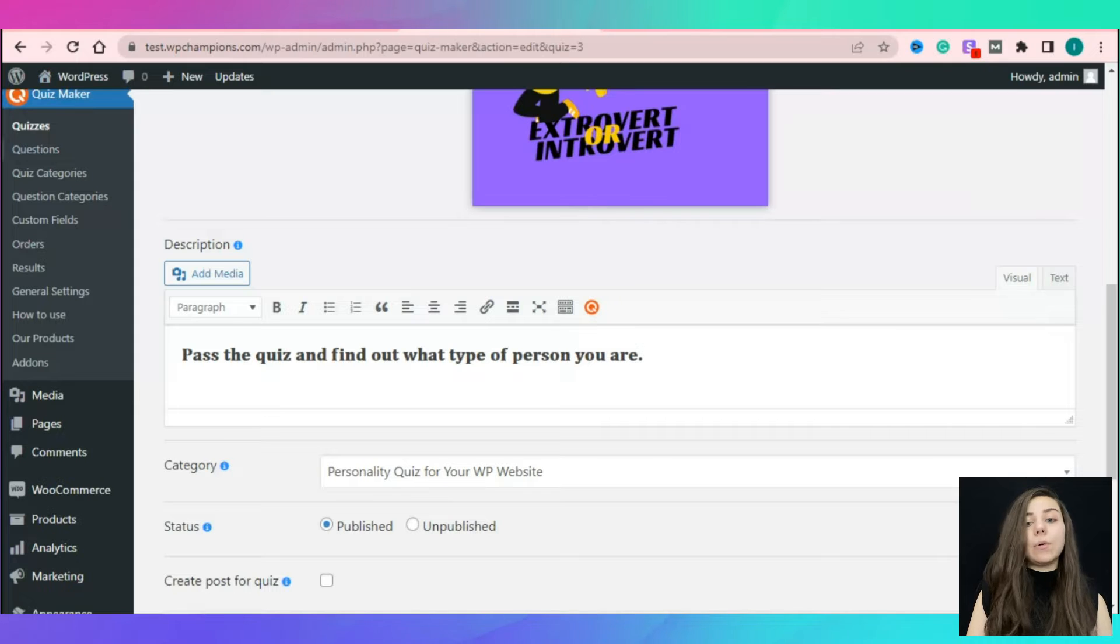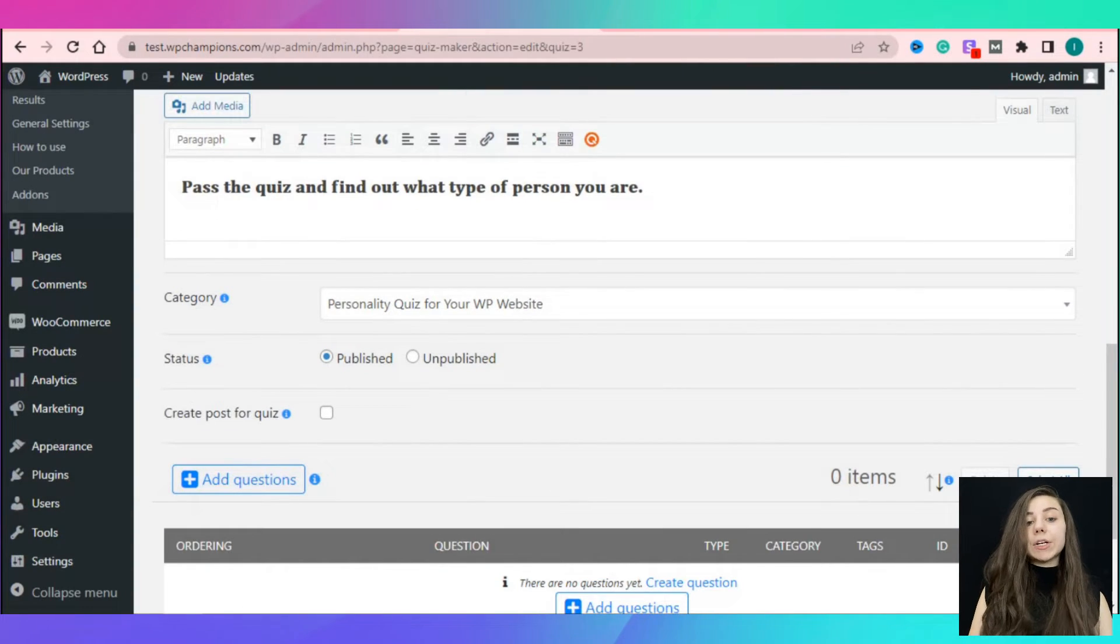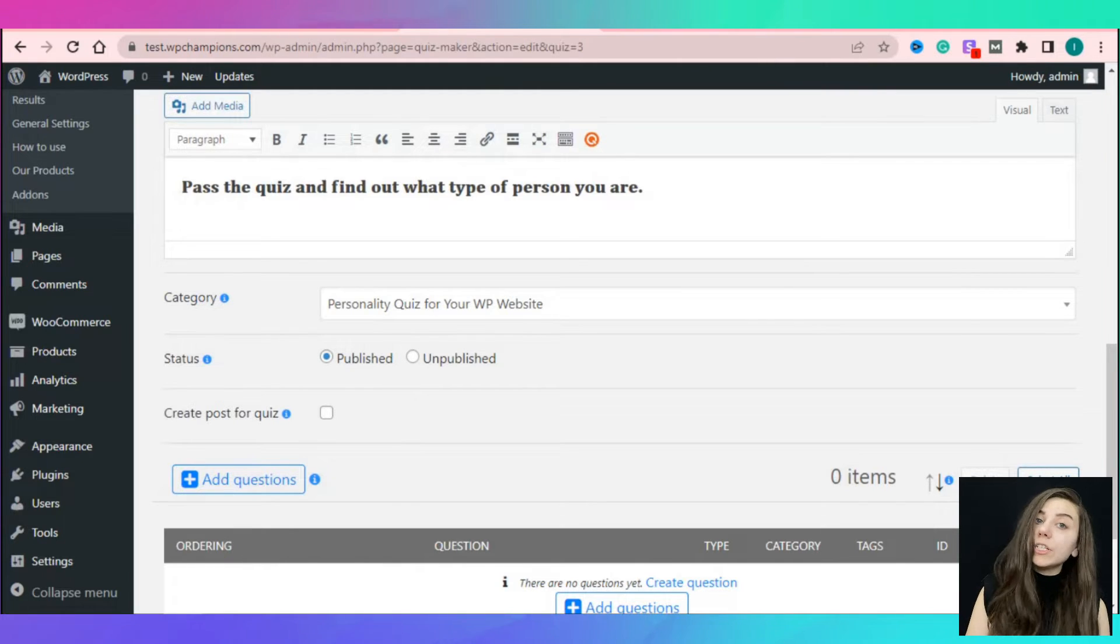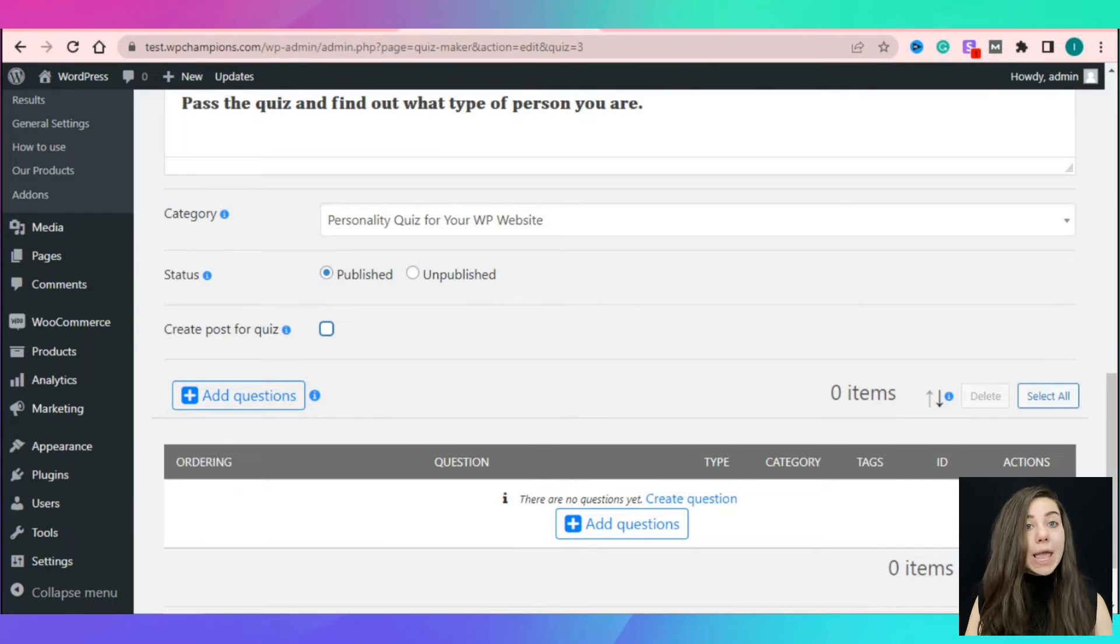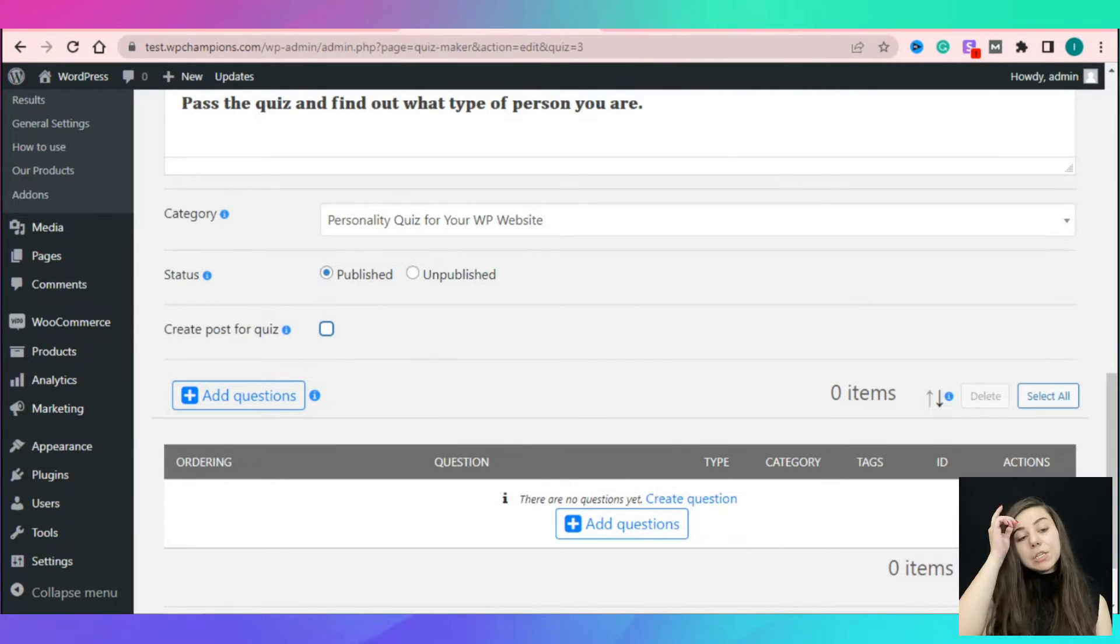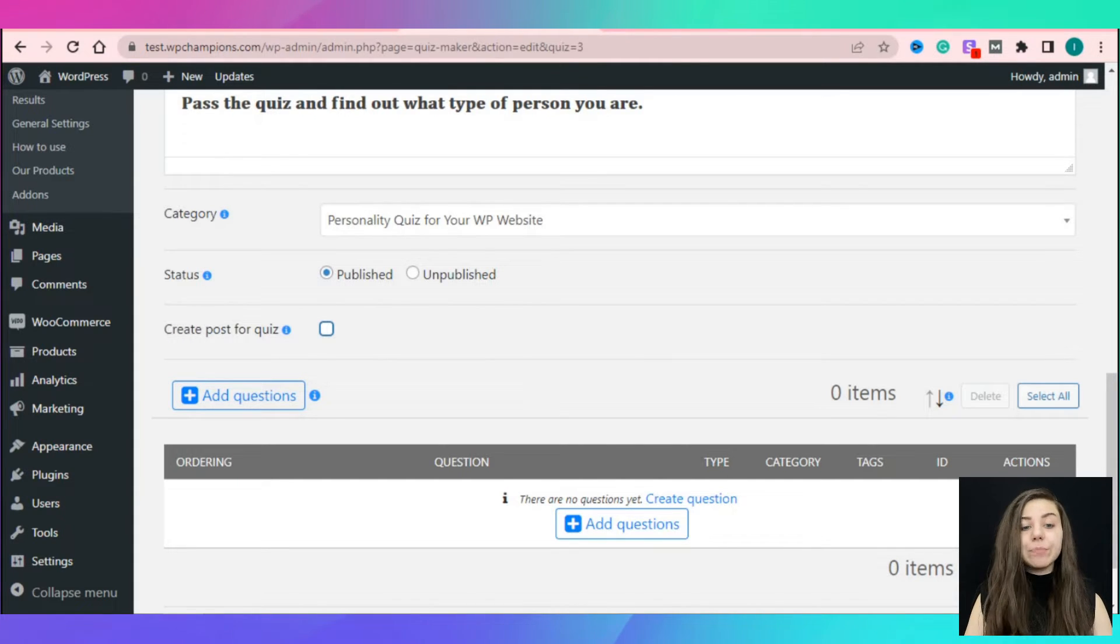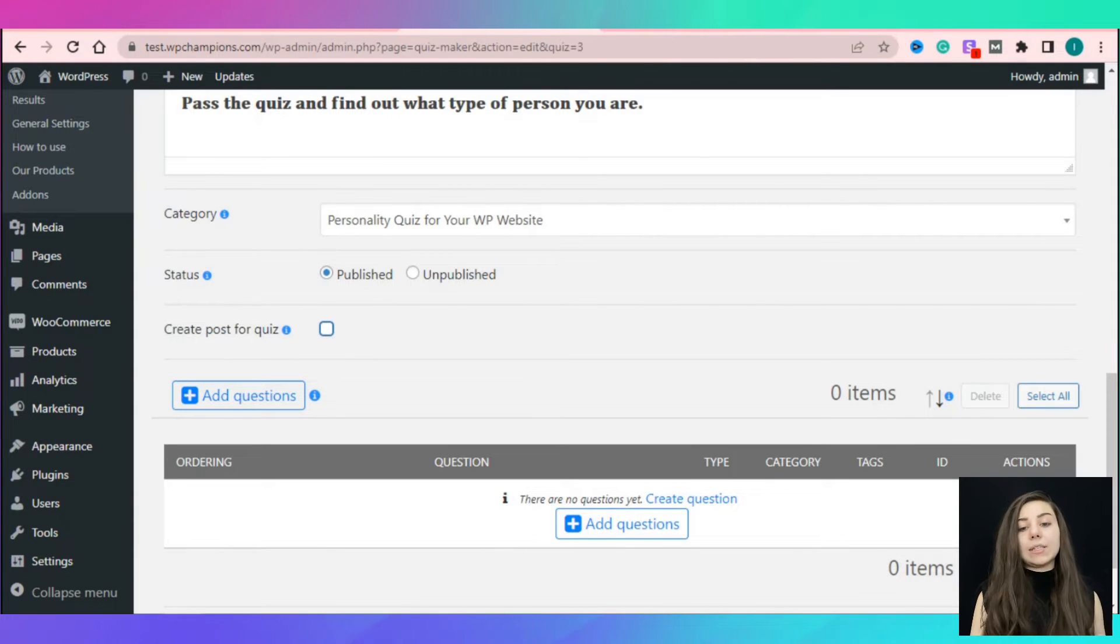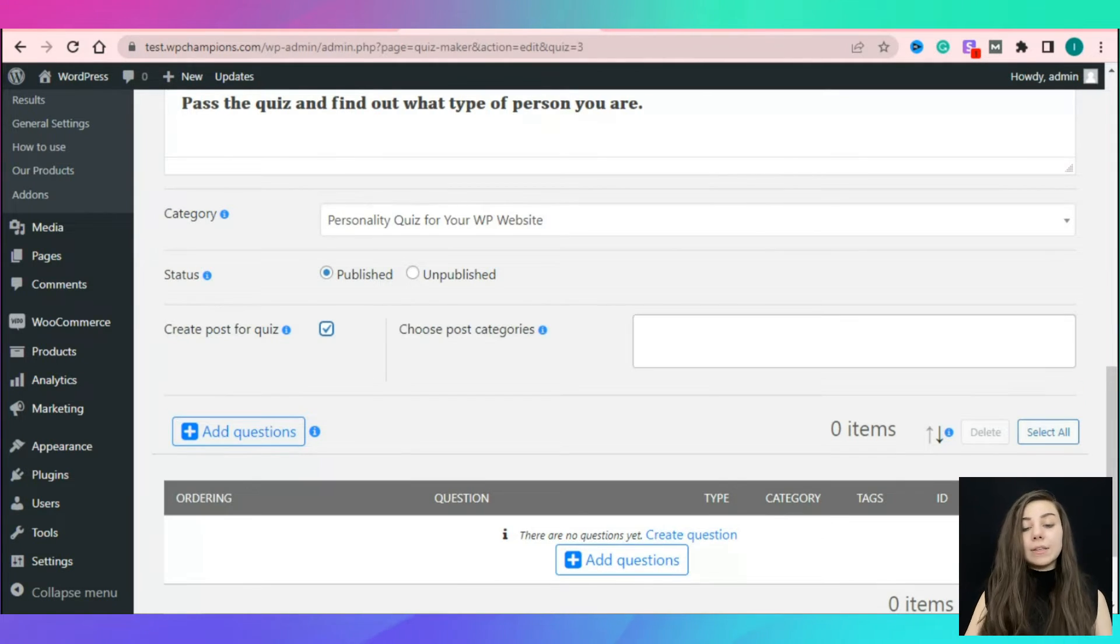You can add quiz categories via the quiz categories section. Here you can specify the status of your quiz as published or unpublished. You can also enable the create post for quiz option. This option suggests that a new WordPress post will be created automatically and will be visible only once. Via the choose post categories, you can choose one or several categories for the post.